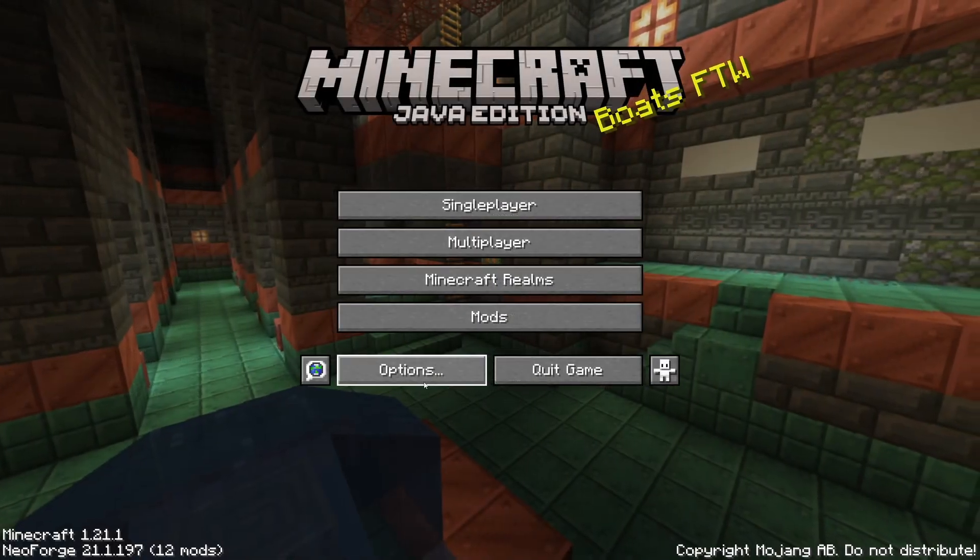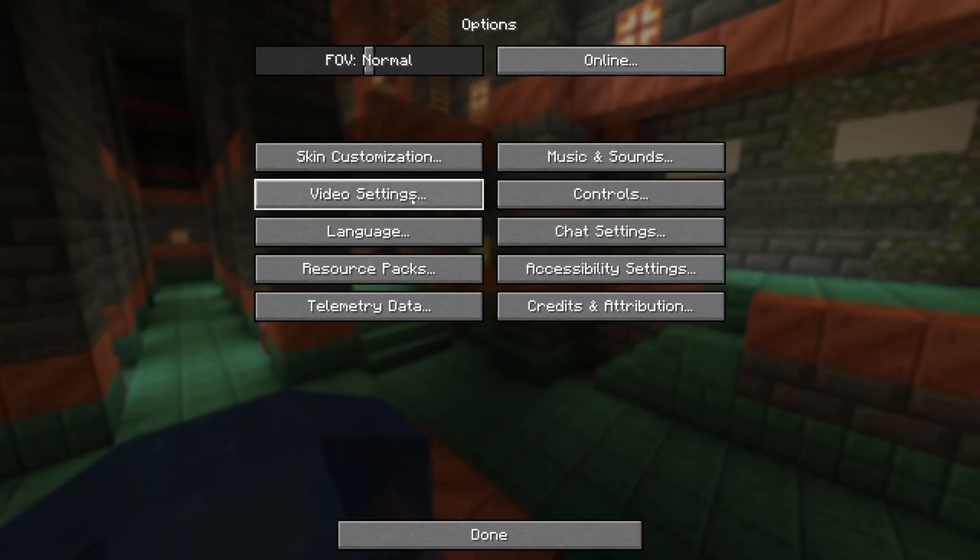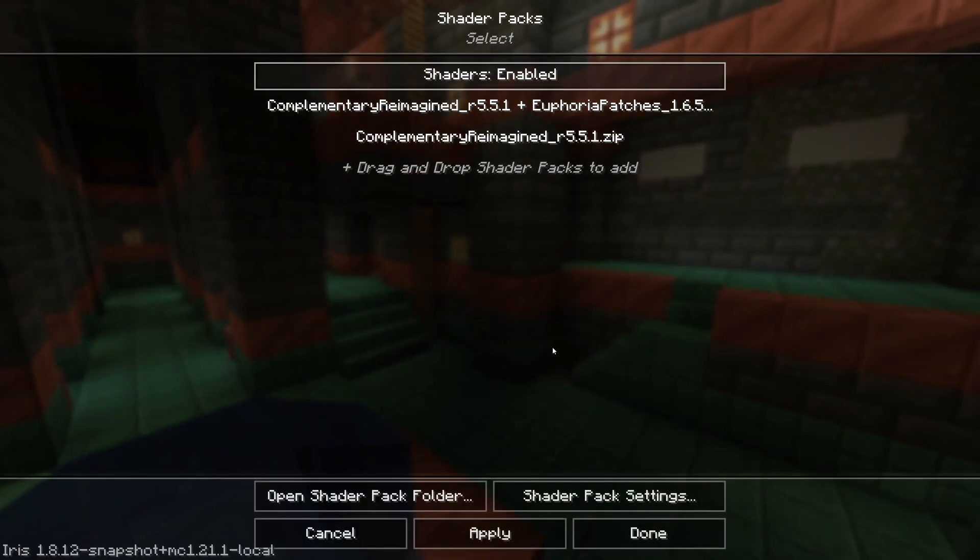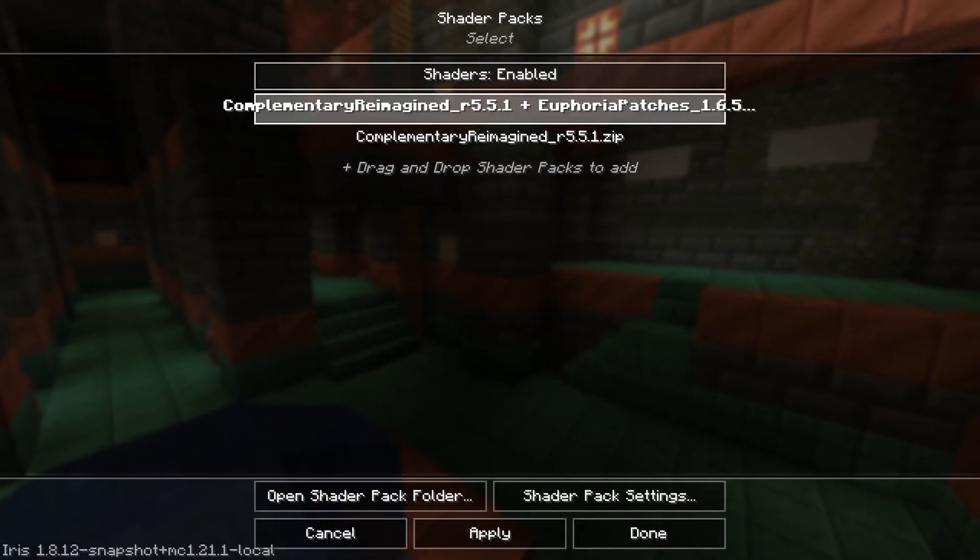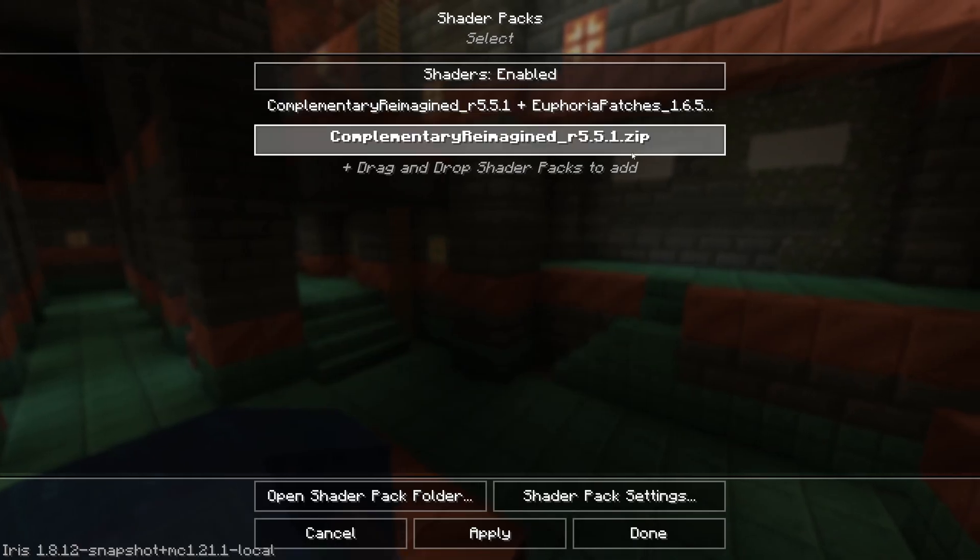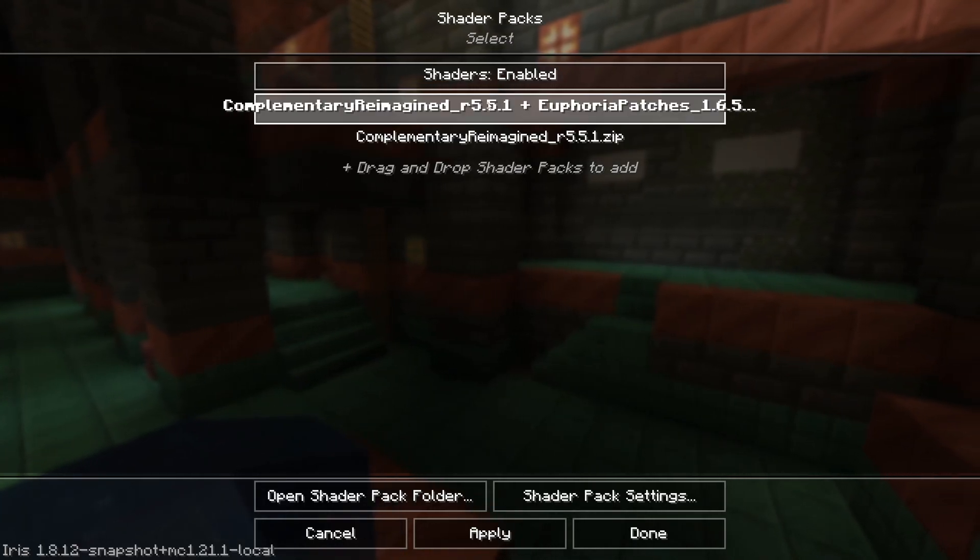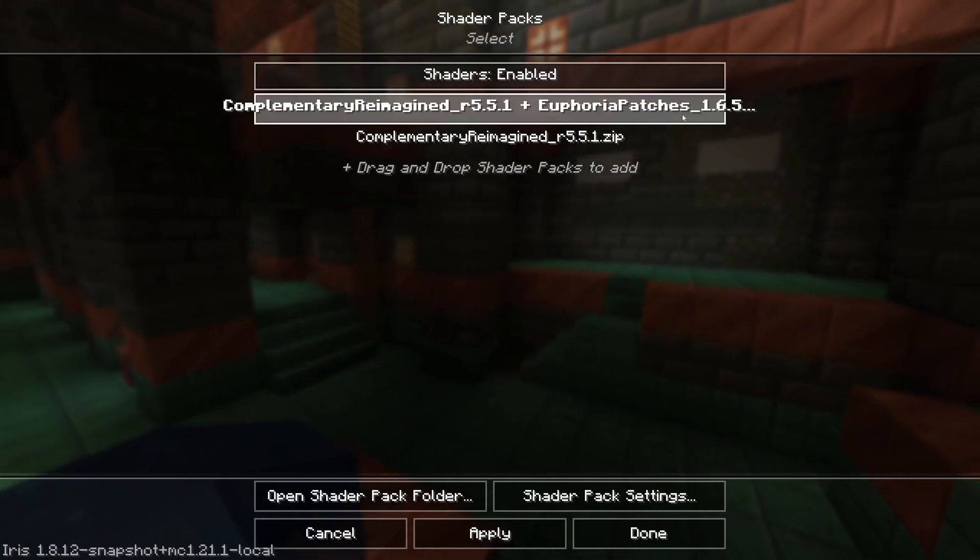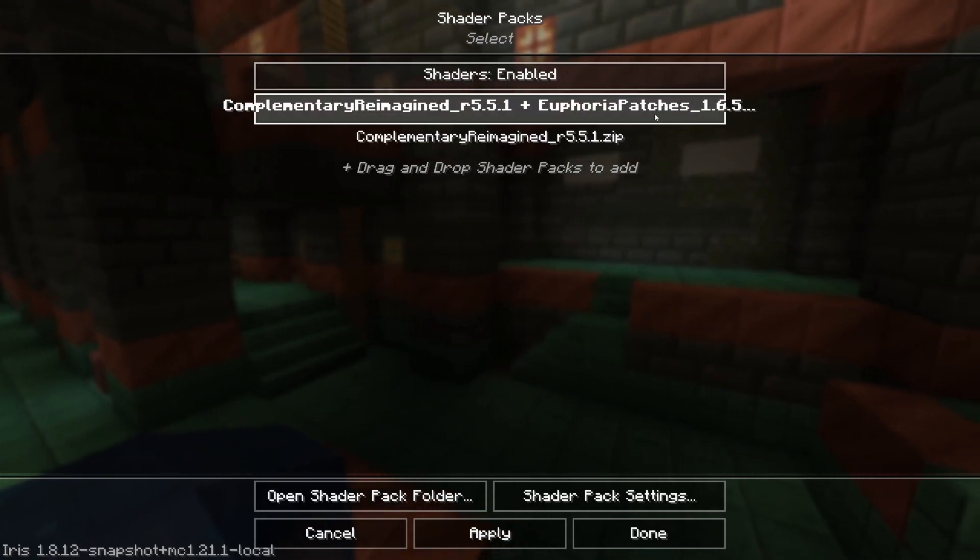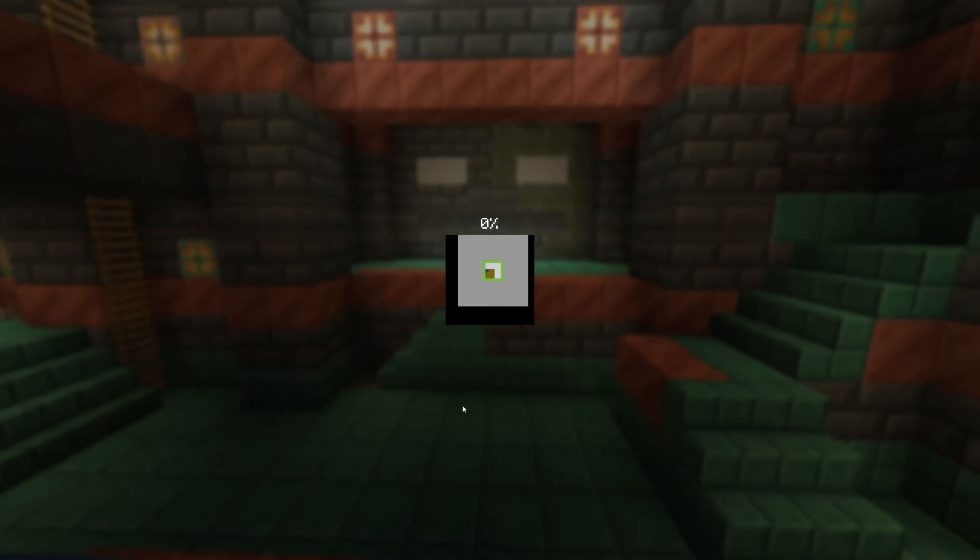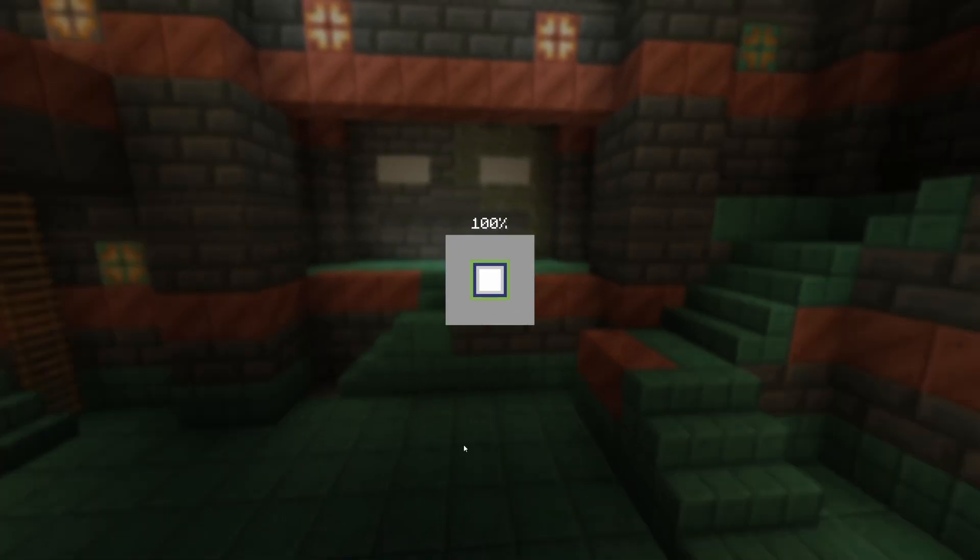Okay, so we're now in the game. Go to Options, go to Video Settings, and then go to Shader Packs. You'll see your shader packs here. If you have the Euphoric Patches with Complementary, it would give you the additional option for the plus Euphoric Patches. Real quick, I'm going to jump into Minecraft to show you that it works.